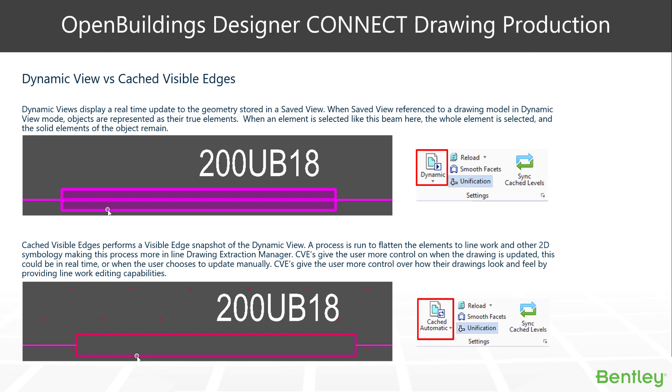The dynamic view type is the original view type that we had in the new series of products. The dynamic view type is akin to what we see when our view is evoked in a 3D model. It's a true representation of what the model looks like when cut from the model.